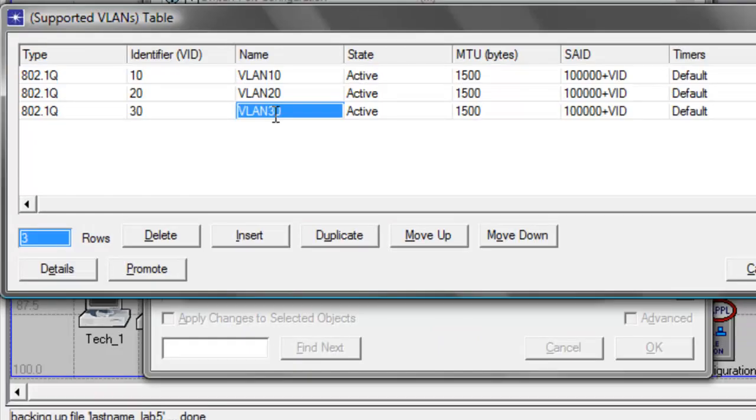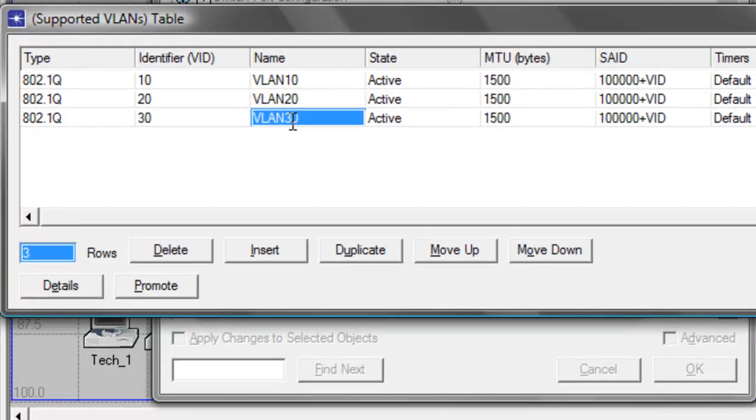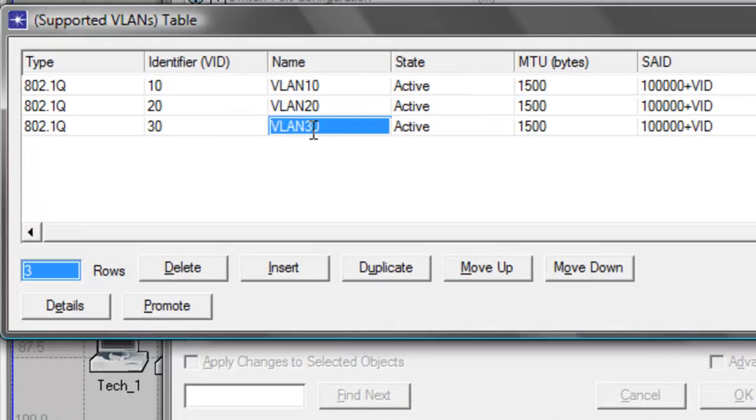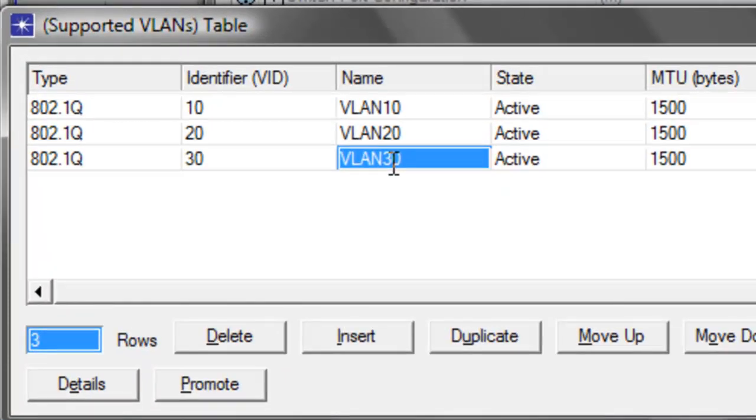Under type column, you will see 802.1q. The 802.1q is the IEEE standard or the Ethernet network protocol for VLAN that is attached in Ethernet frames for tagging.